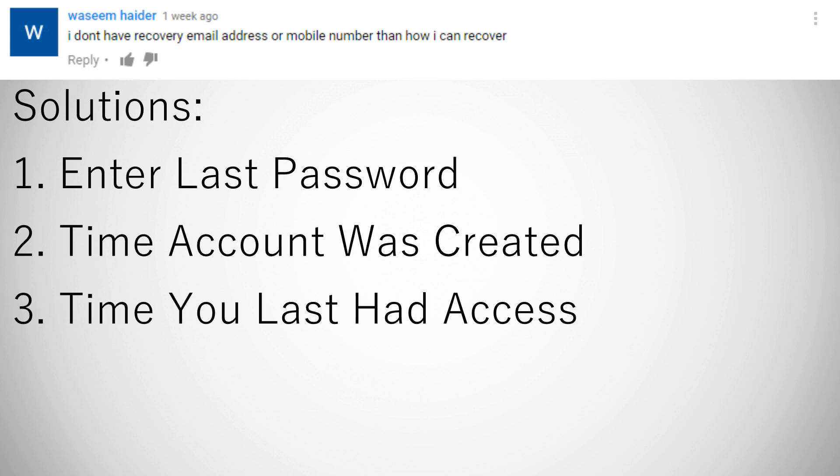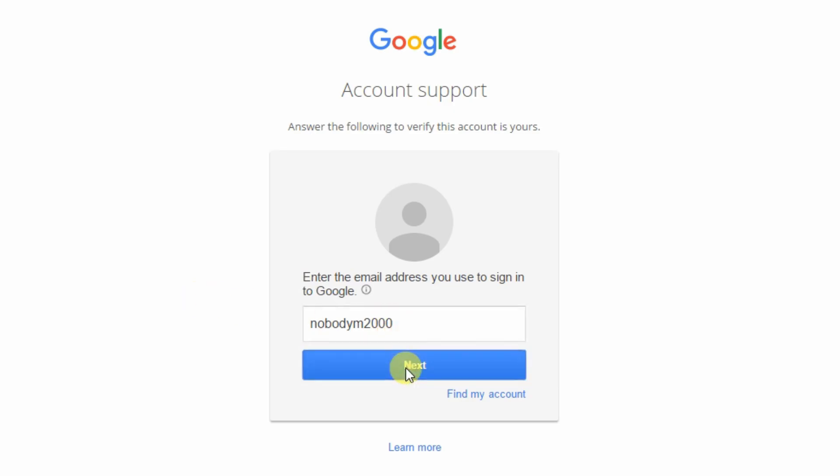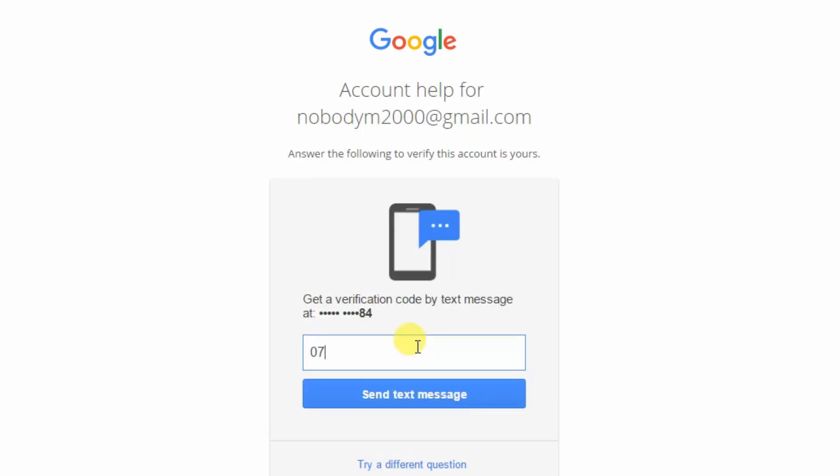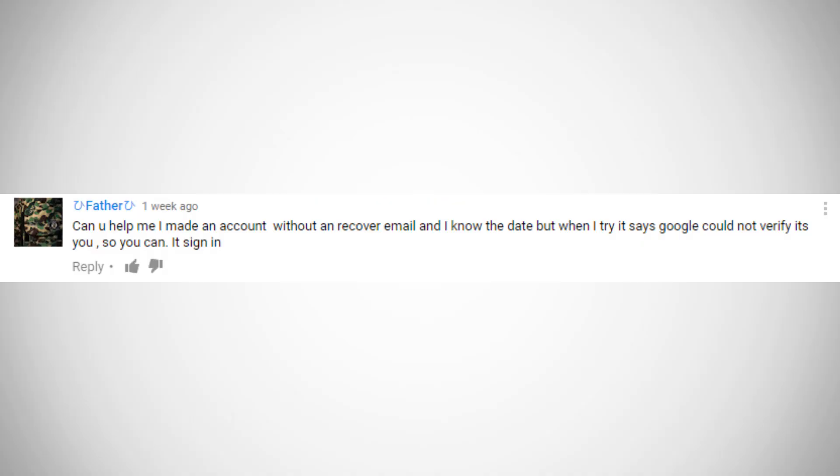And then when it asks you for an email to send the reset link to, always put an email which is associated with the email you're using. Another problem people seem to be facing is that when they enter in all the information into Google, Google can't verify it to be them.